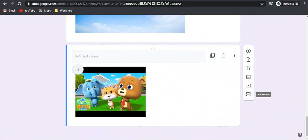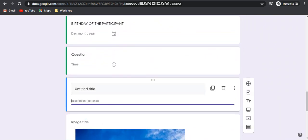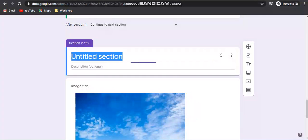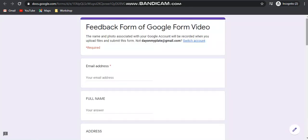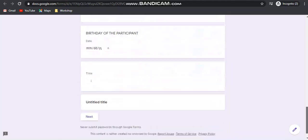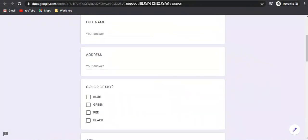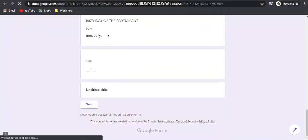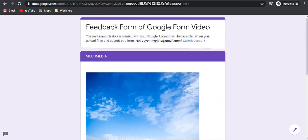The last option is the section option. The section option will help you to segregate one section from another. Suppose you are making a section after the date — click on section and section 2 will appear. For example, this could be the multimedia section. In the first page the first few options appear, then clicking next takes you to the multimedia section where the YouTube video has appeared. This is how you can add sections.